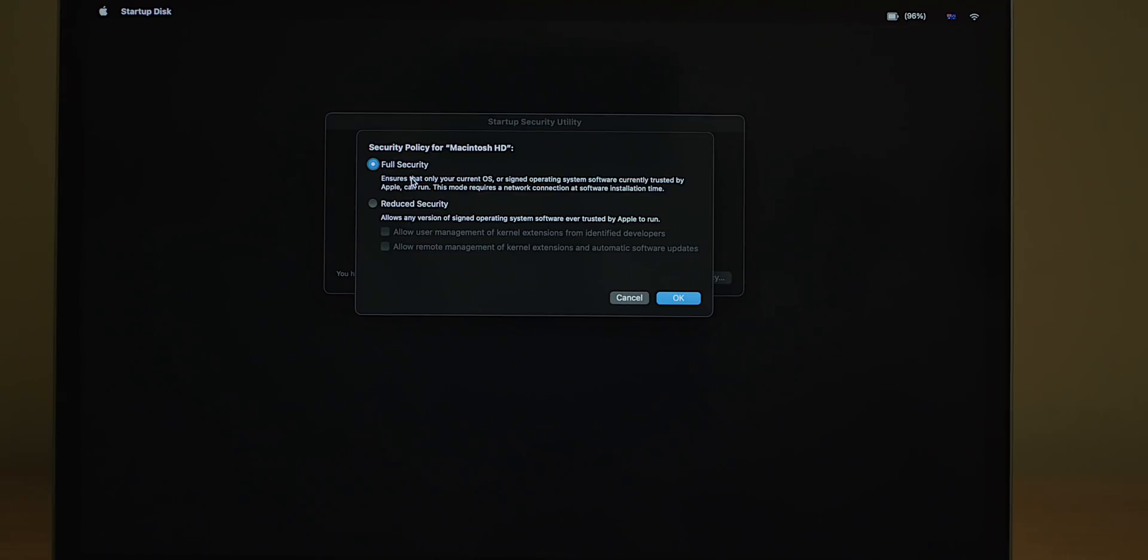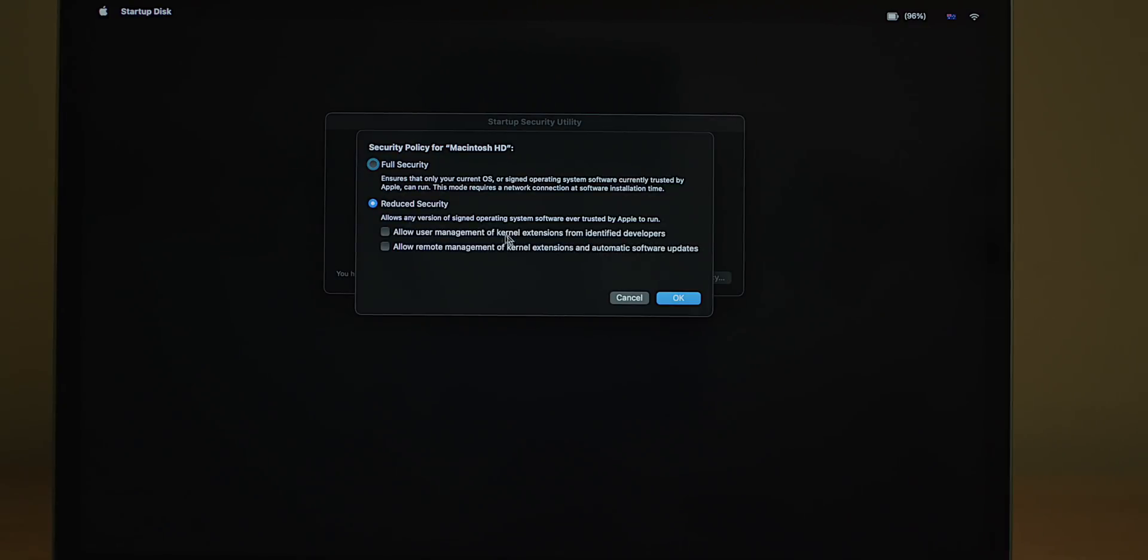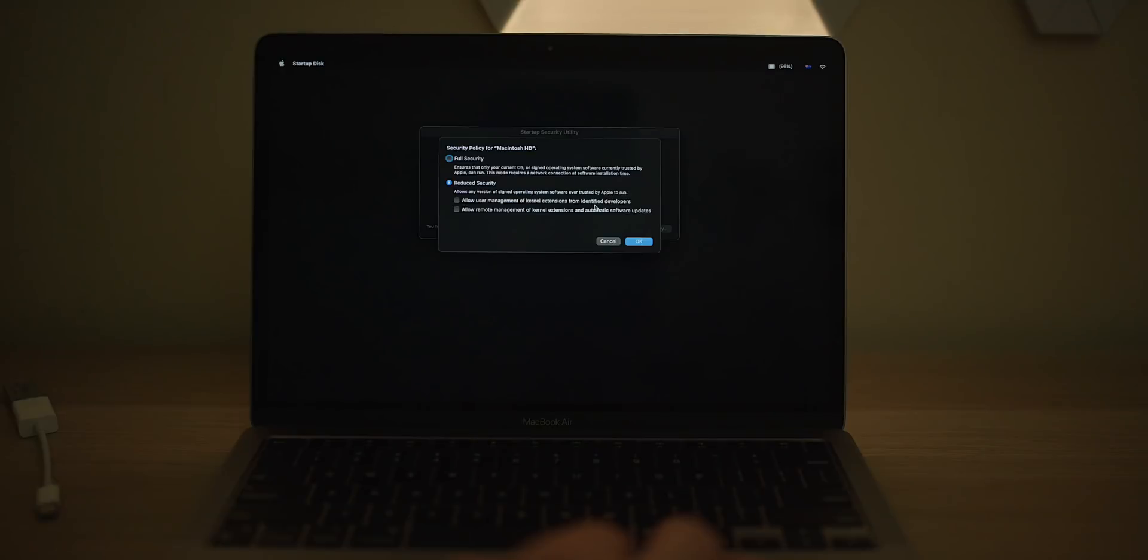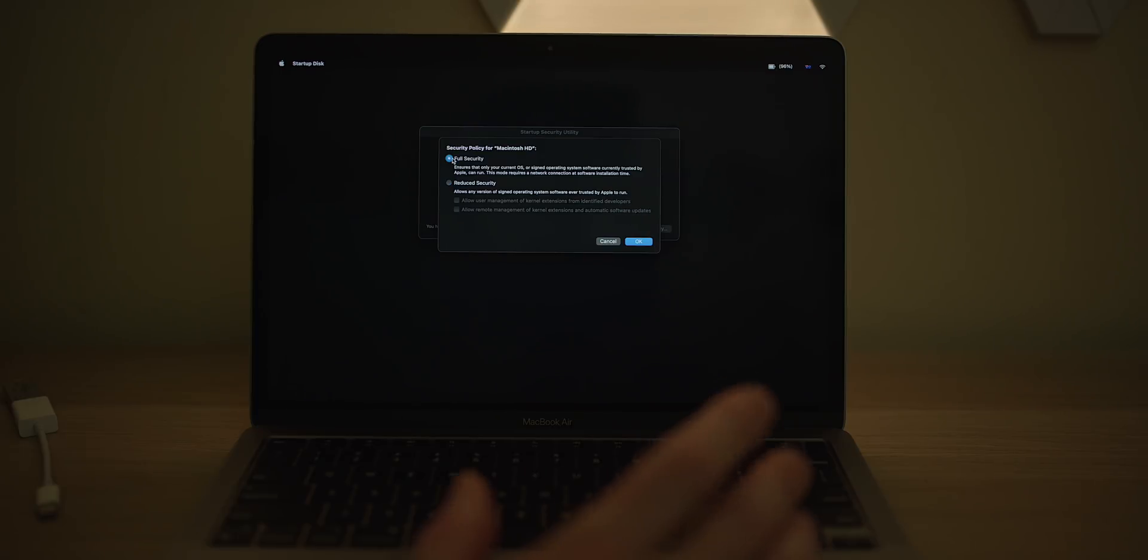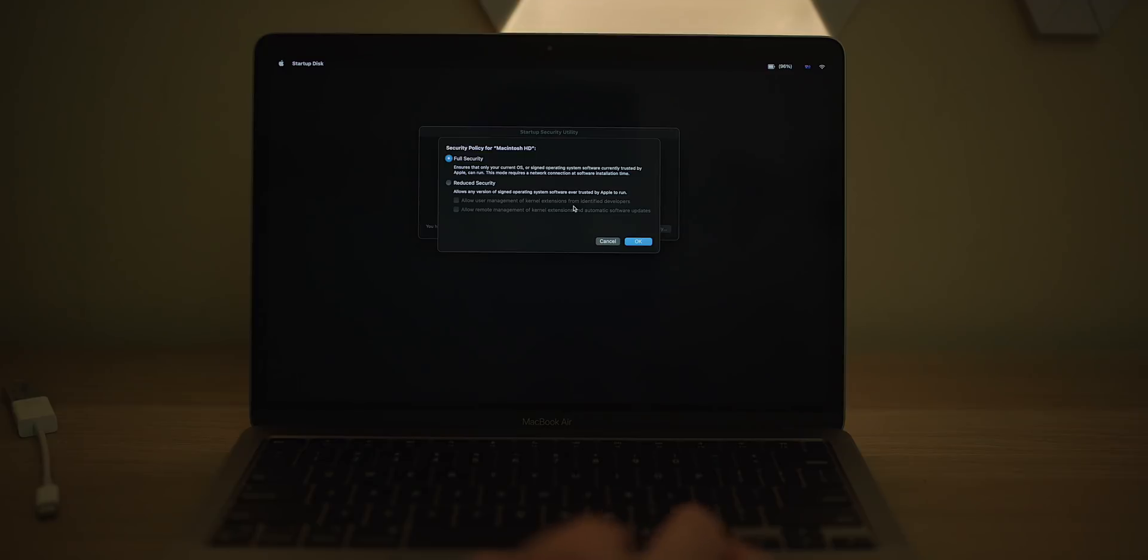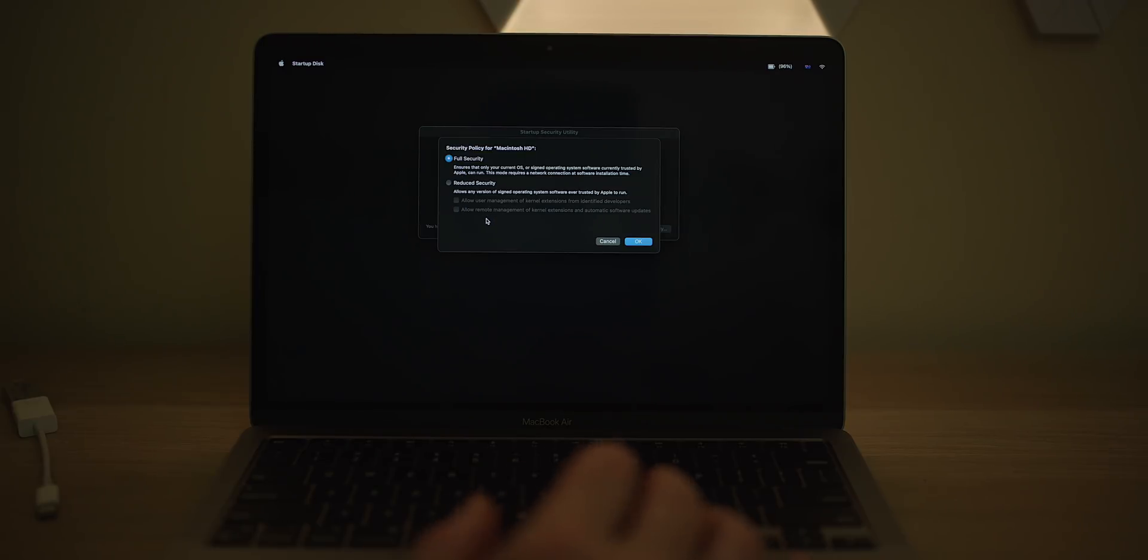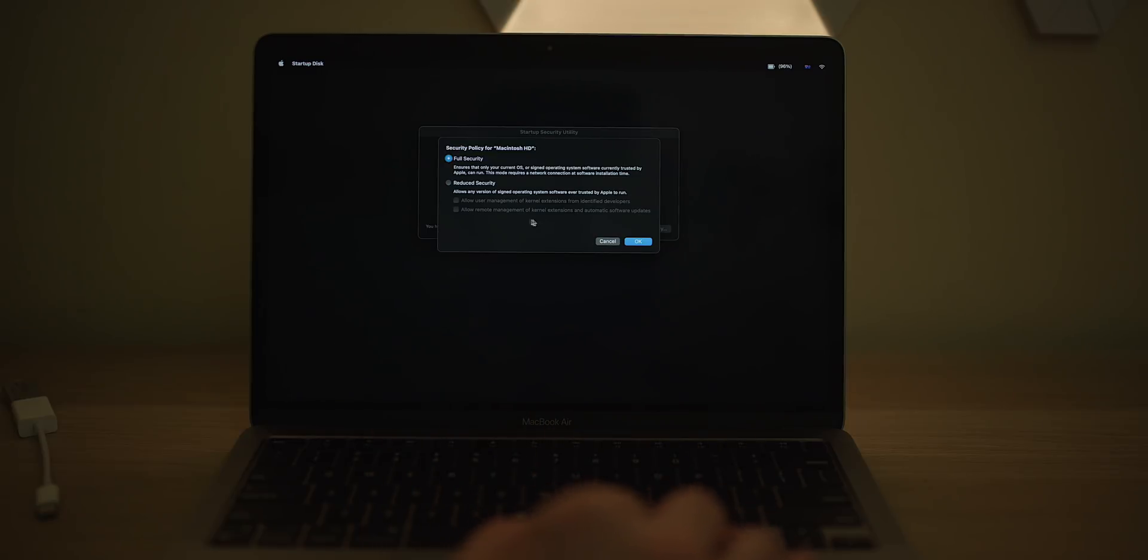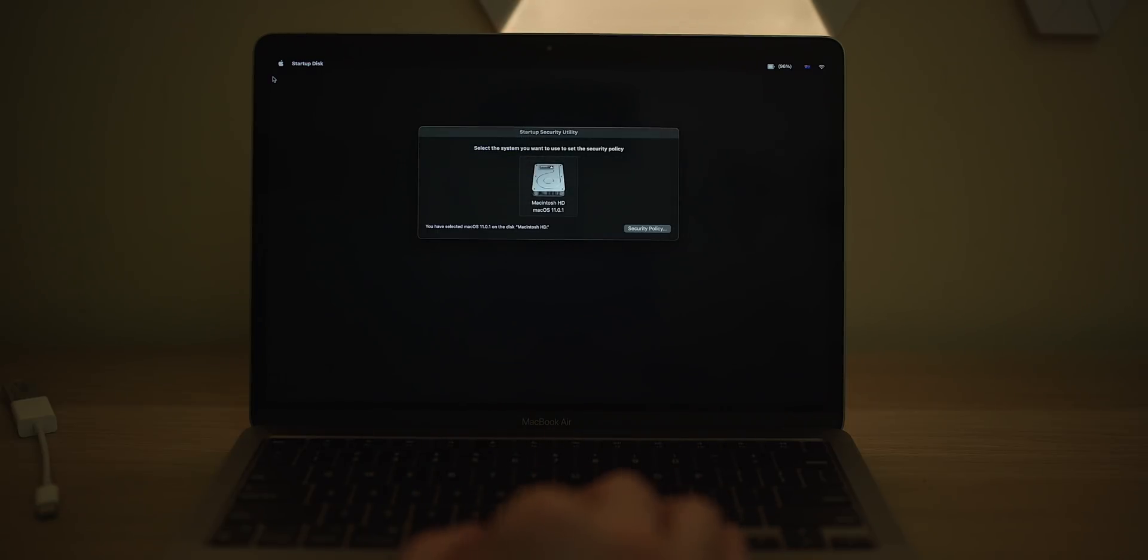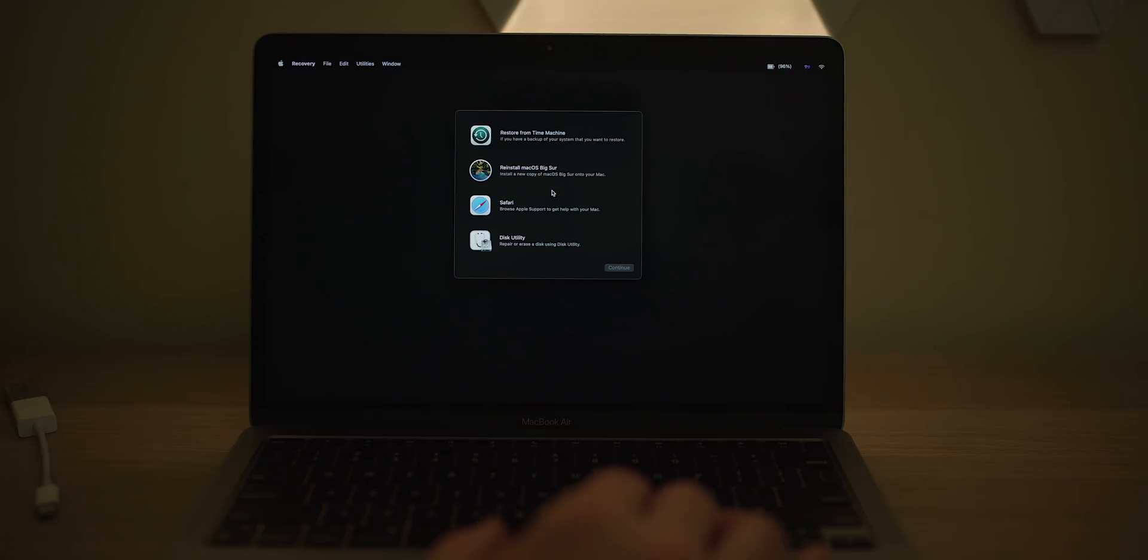Before you used to have four options, I think it was. You had full security, you had medium security, and you had no security. Now you've got the option of full security, reduced security, and reduced security allows management of kernel extensions from identified developers. And the other one says allow remote management of kernel extensions automatically and automatic software updates. Might as well just leave that on full, I guess. But you also used to have the option here of boot from external drive. That option has been removed now. So that's interesting. So I'll just get out of this and I'll show you how you boot from a drive now.